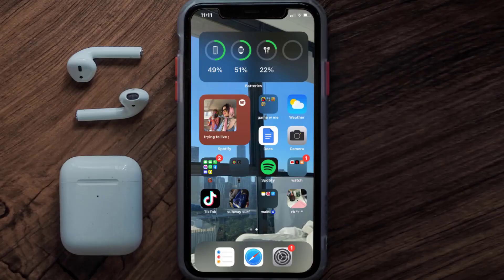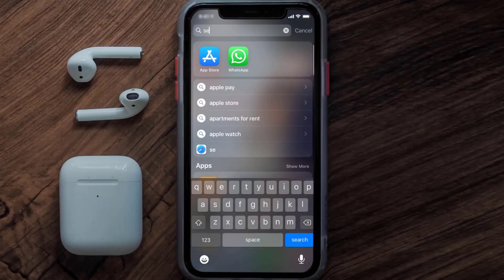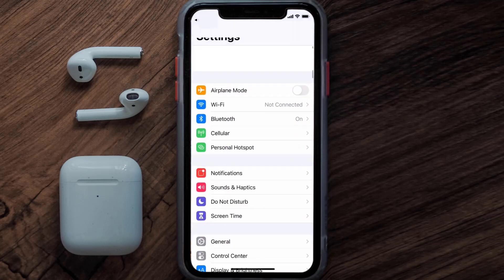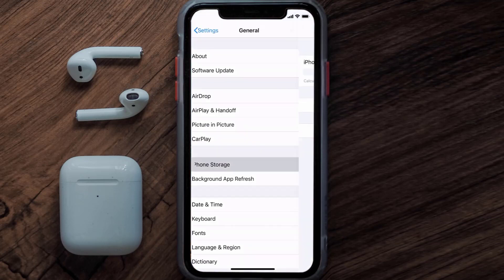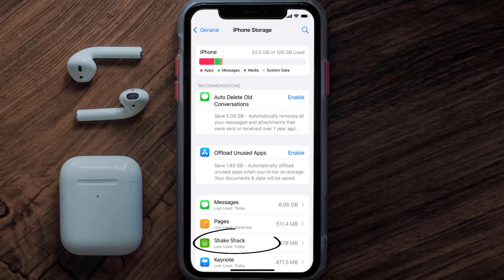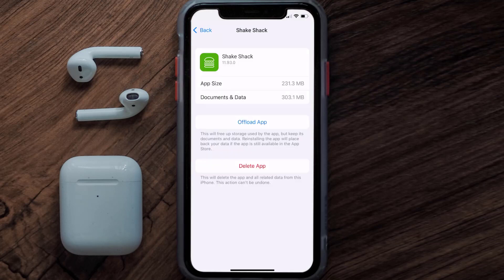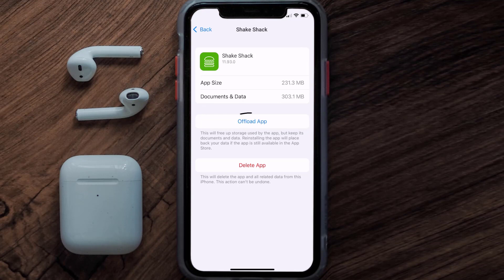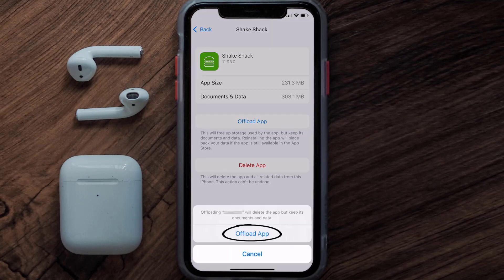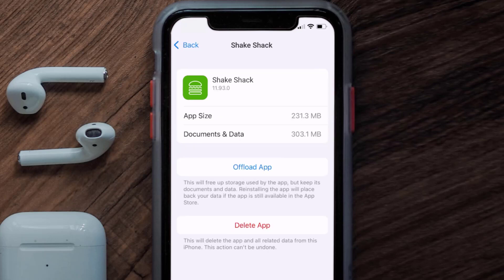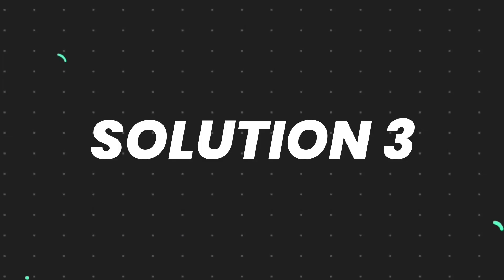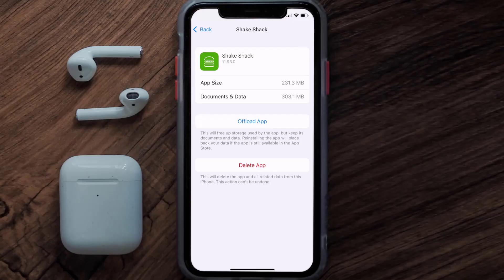But if you still encounter this issue, you need to clear the app cache. Go to your device settings, scroll all the way down to General and tap on it, then tap on iPhone Storage. Search for the Shake Shack app and tap on it. Tap on Offload App, then tap again to confirm. It'll take a bit for processing and then a Reinstall button will show up — simply tap on it to reinstall the app.